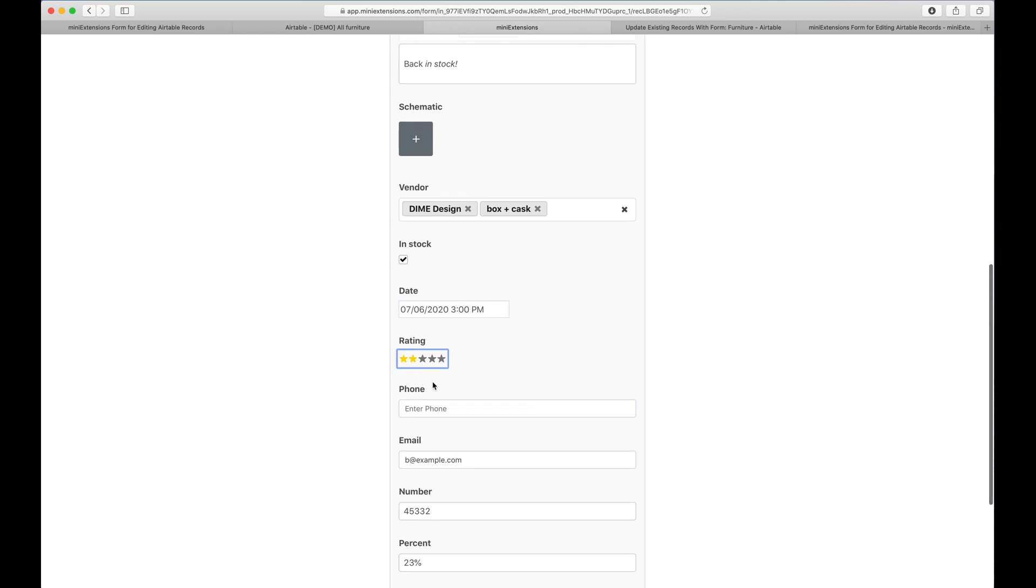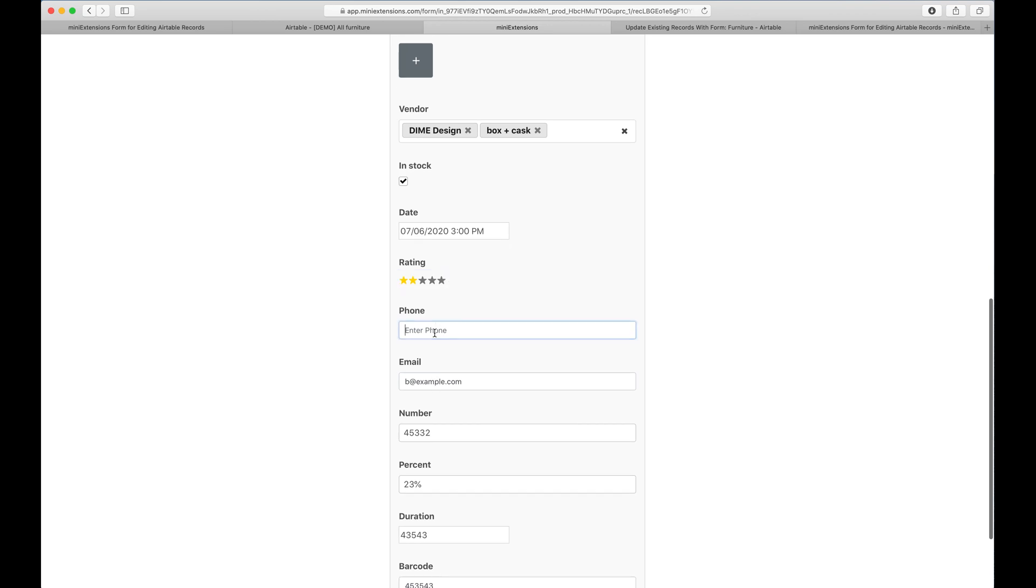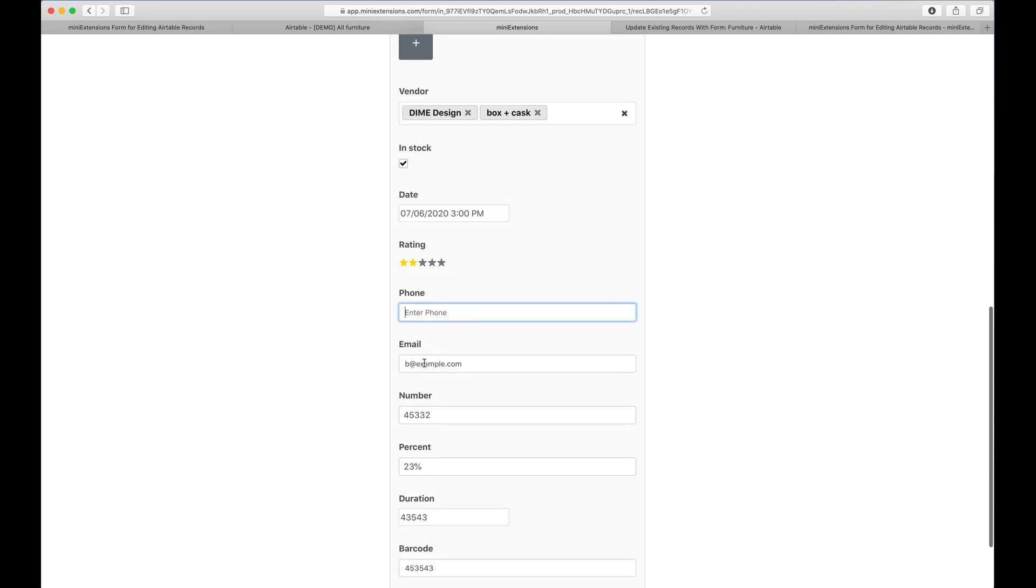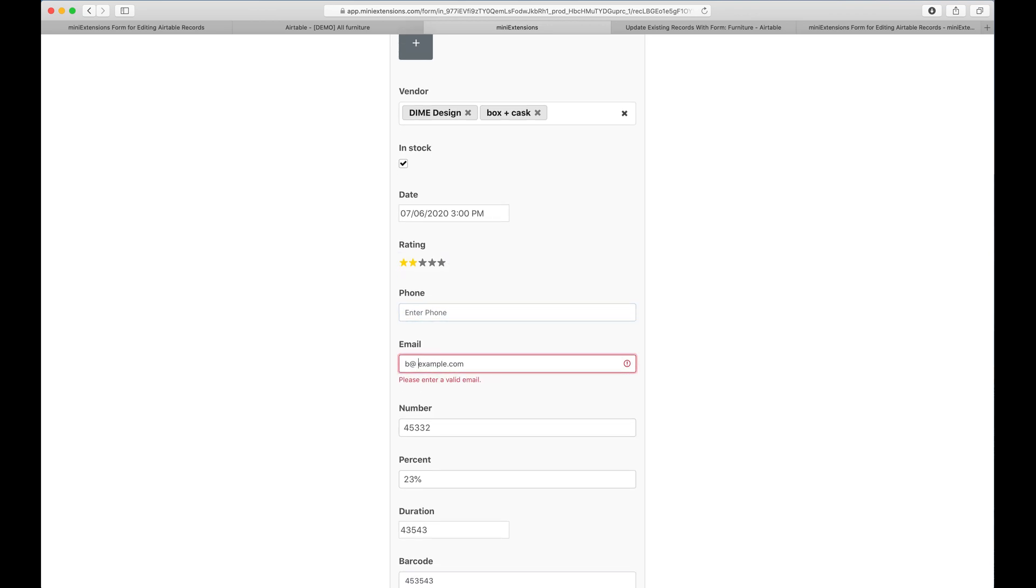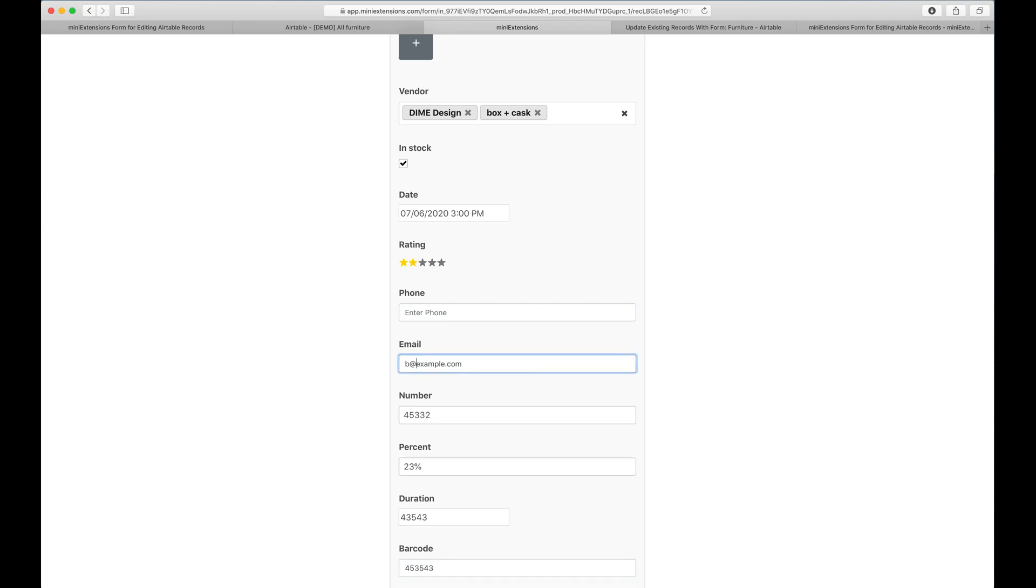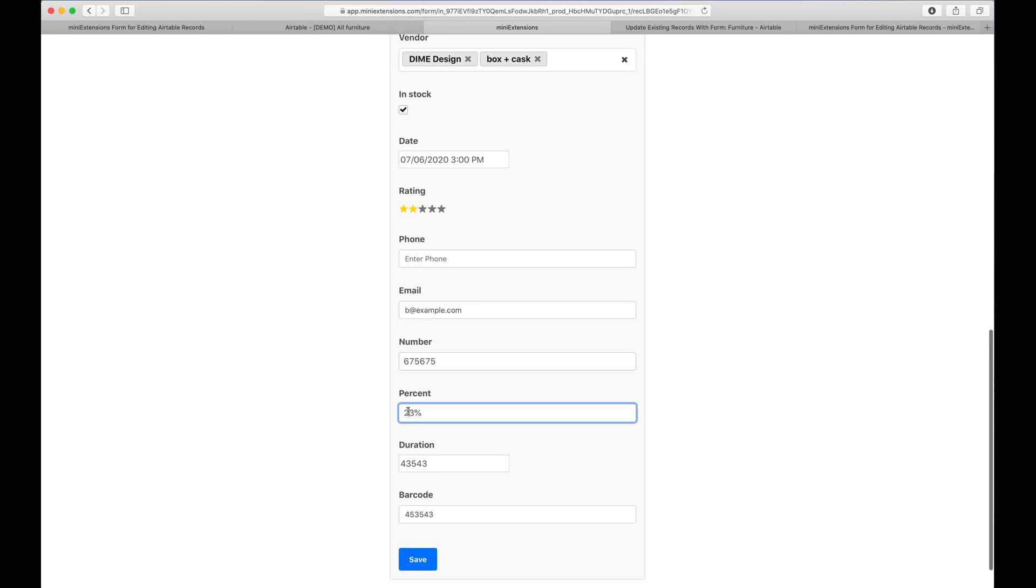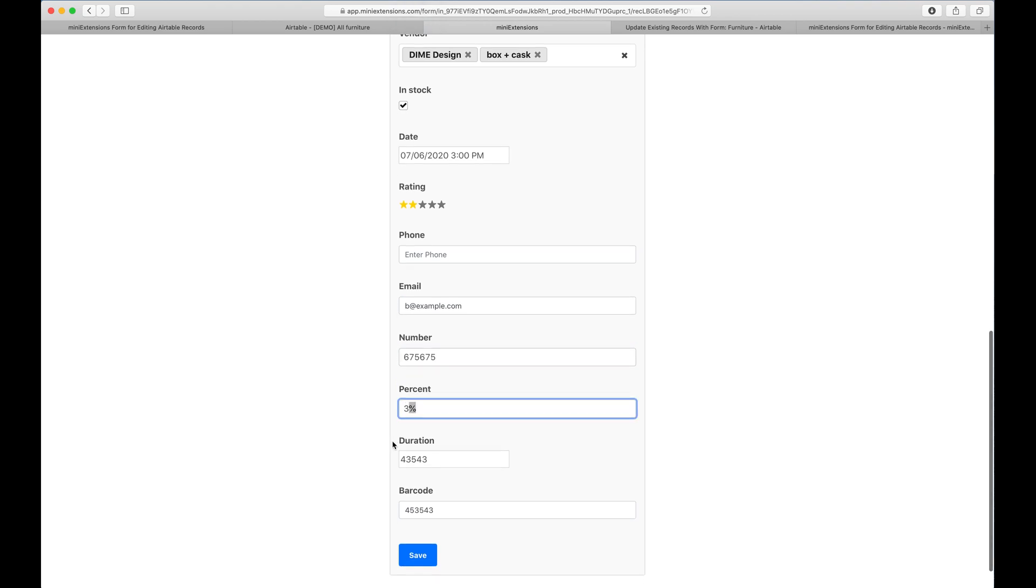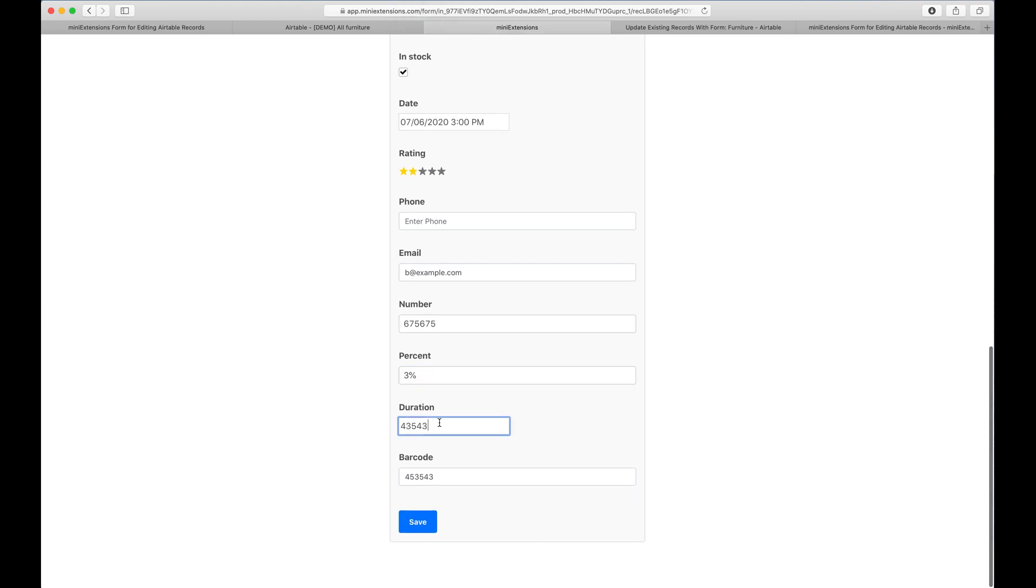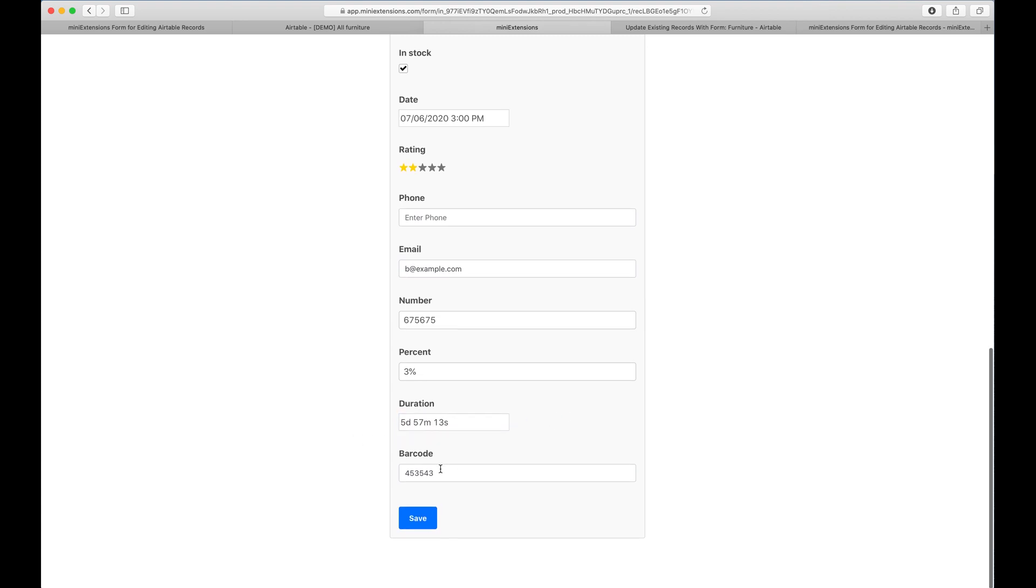This is a rating, a phone number field where I can add phone numbers. Email also has validation, so you'll see that error again if I have an invalid email. This is just a number. This is a percent. This is duration. If I change this, it'll show me the duration format we're used to, and a barcode.